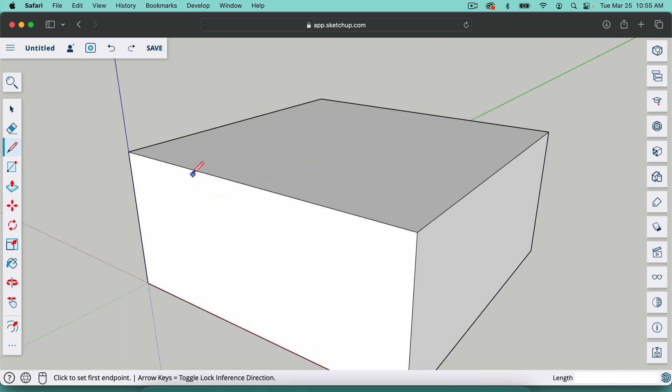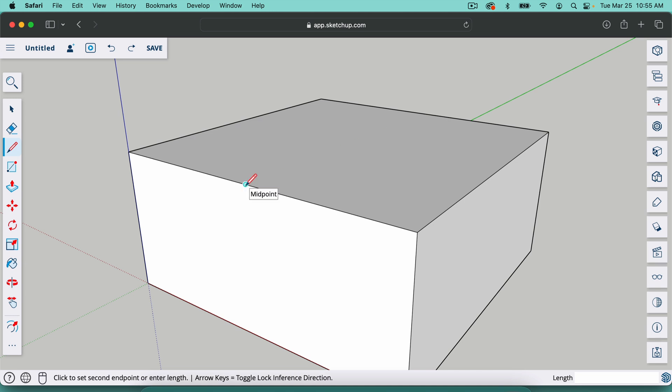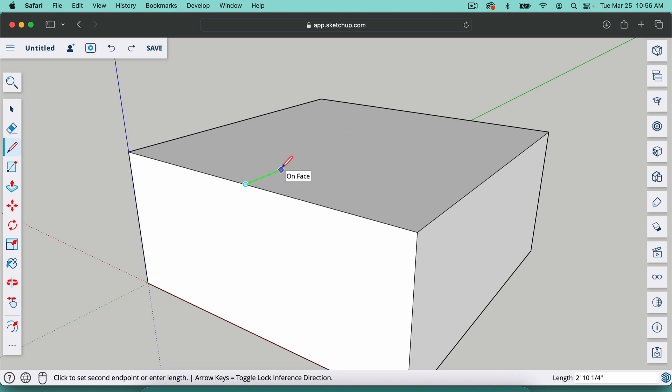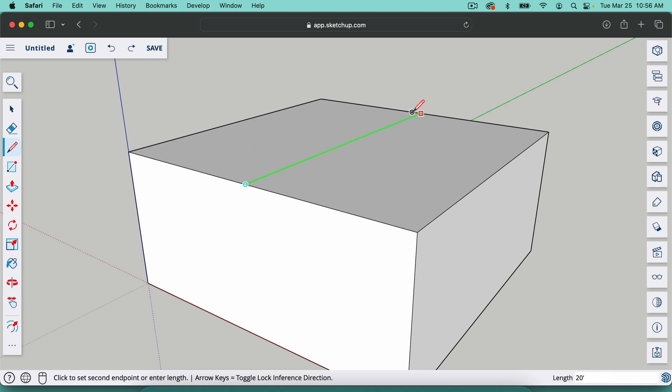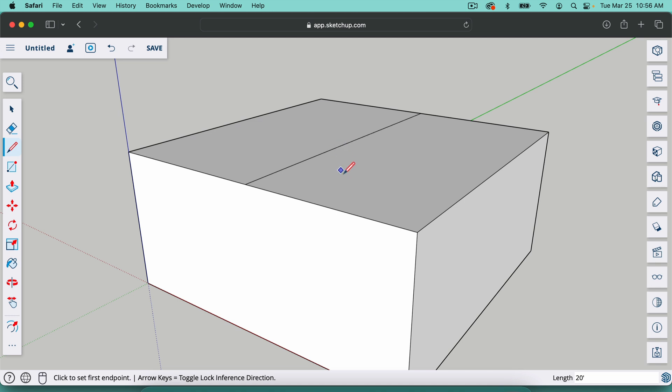So with the line tool, I'm going to hover over this line here. And when I find the middle of a line, it will show me with this little light blue dot. Now with the line tool, when you click, if you hit the right arrow key, it's going to lock you in the red axis. If you hit the left arrow key, it's going to lock you in the green axis and up arrow key for the blue axis. So I'm going to hit the left arrow key on the green axis. I'm just going to connect to the midpoint over here.